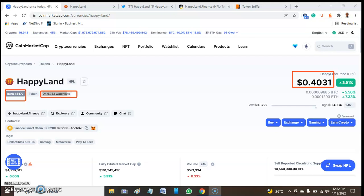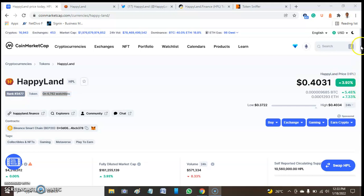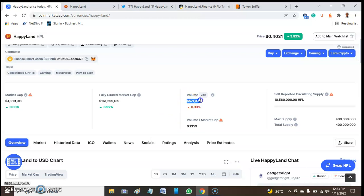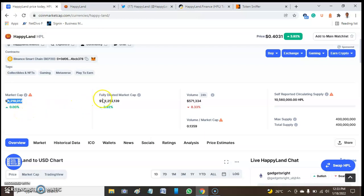It has increased in price by around 3.91% in the last 24 hours. The volume of this price is $5,134, and market cap is around $4,318,012.